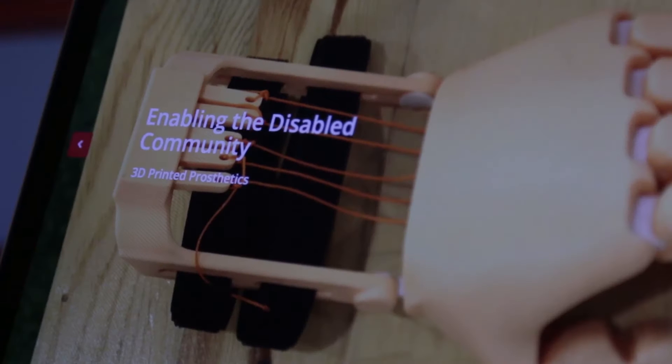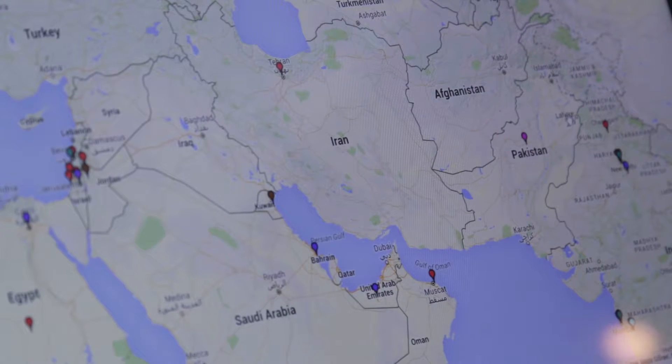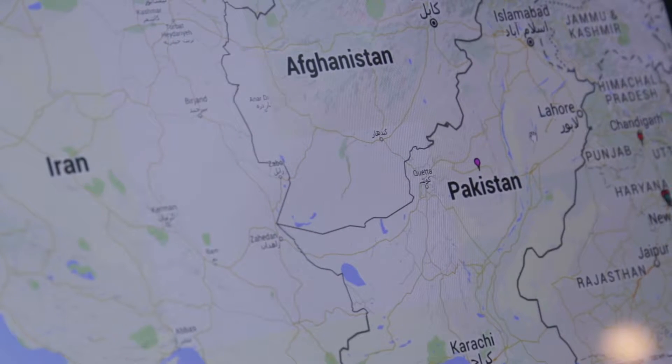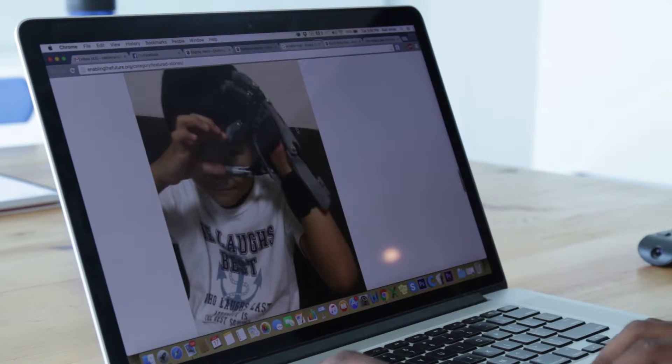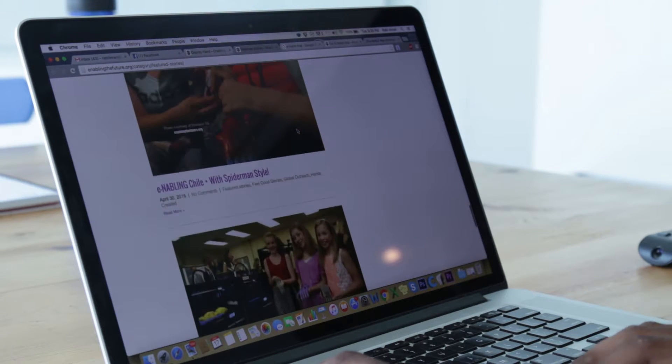We were inspired by the Enable community, which has now created a ripple effect and is growing exponentially. They are providing 3D printed prosthetics to the disabled community.